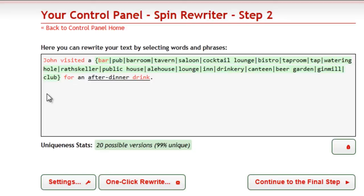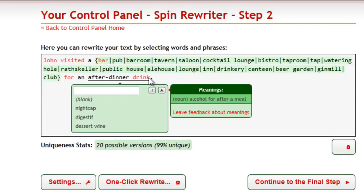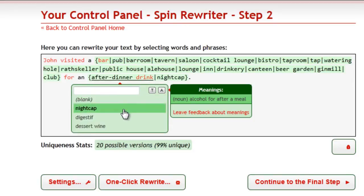You might want to rewrite whole phrases as well. To select a phrase, just highlight it with your mouse. Everything else is exactly the same.